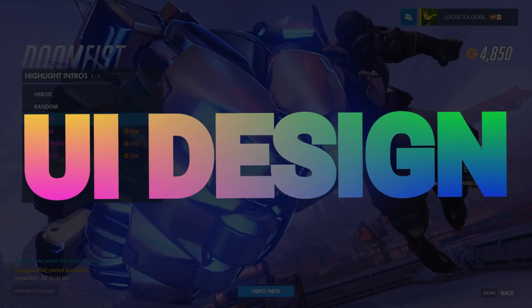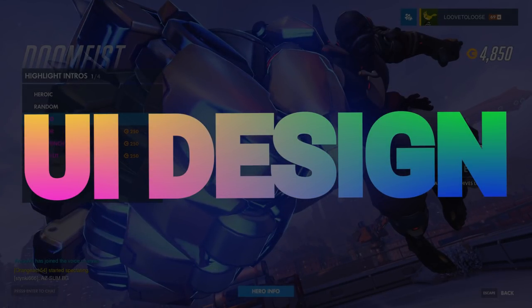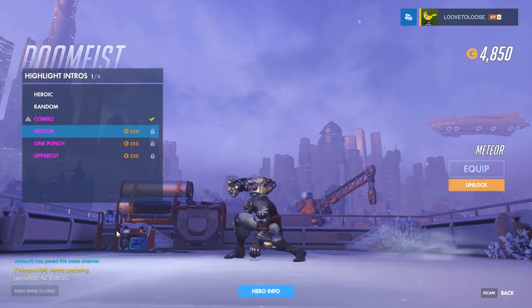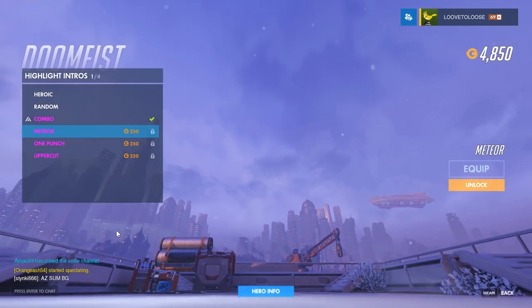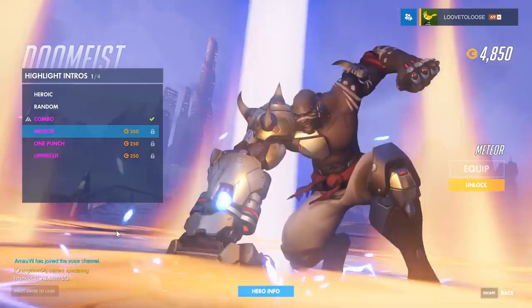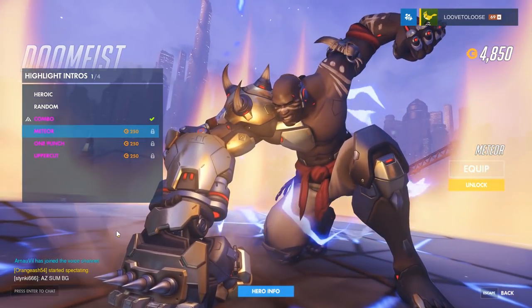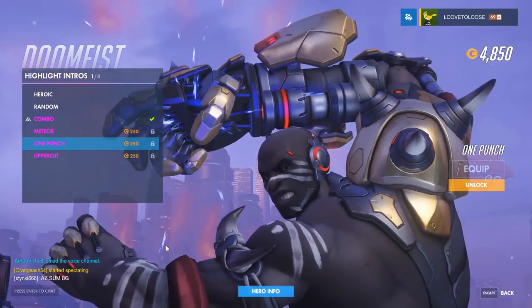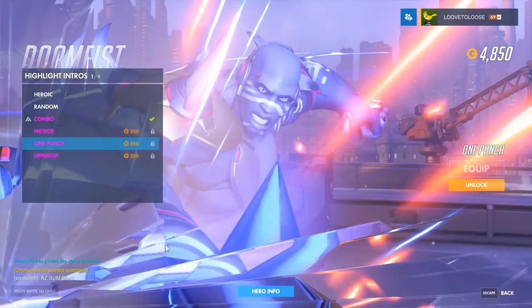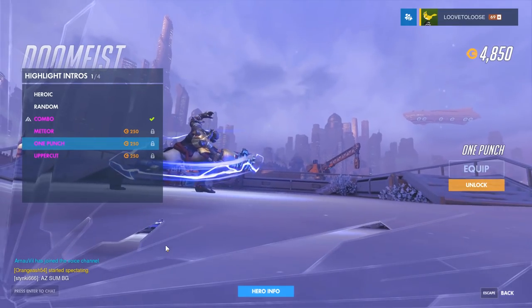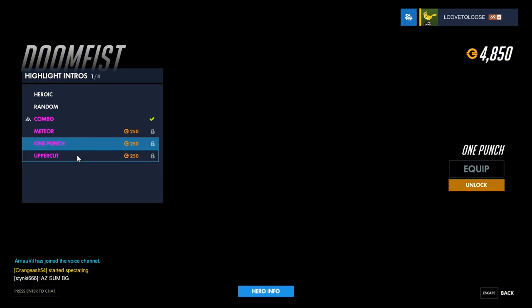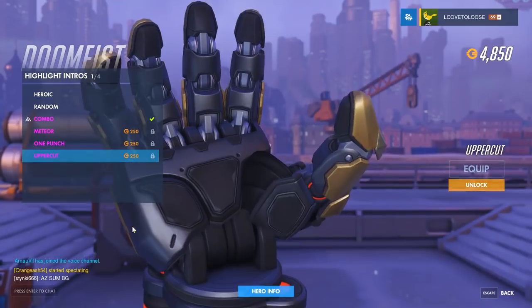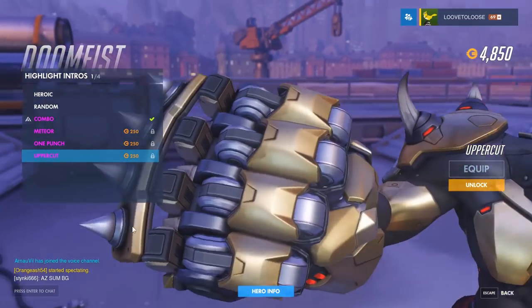The UI design in Blizzard games is so goddamn awesome. Some of the things they do in their user interface are really subtle and hard to pick up. So in this video I'm going to show you some things they do that you've probably never noticed before, even if you've been playing these games for a very long time.